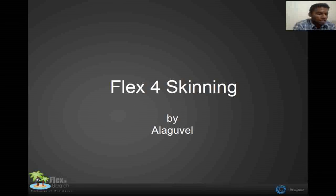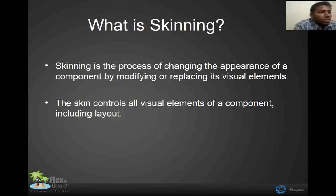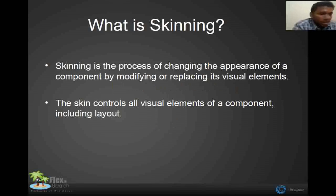Hi friends, this is Alagavail and I am going to talk about flex skinning. This is my favorite topic also. First of all, what is skinning? Whenever we talk about flex, the first thing we will notice in our mind is the look and feel of the application — the style and the transition effects, states and the form design. Overall, we used to think flex is kind of UI-based technology.